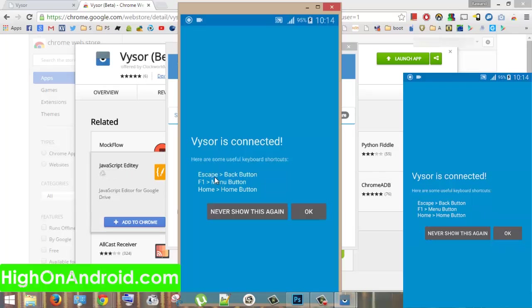As you can see, we are now connected. We can use escape button on our PC's keyboard as a back button, F1 as a menu button, and home as a home button.